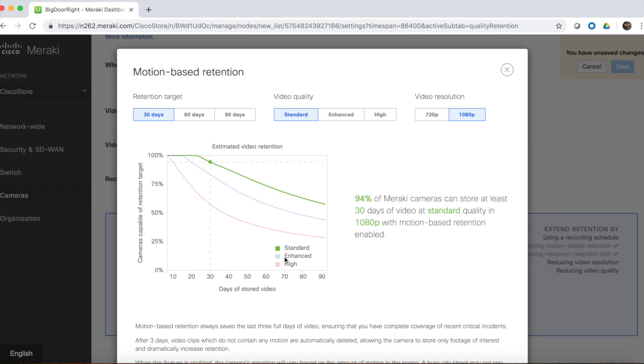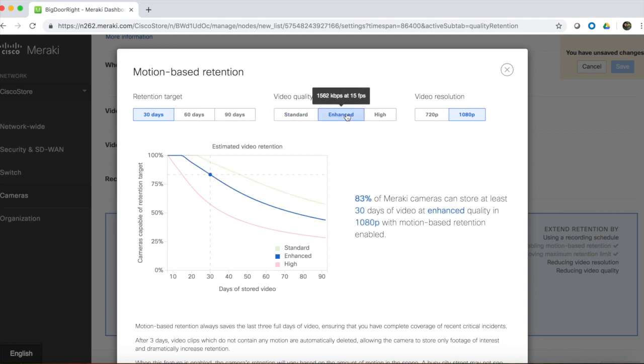If you're curious about what your camera might be, we can look at this chart here and see that 94% of Meraki cameras can store at least 30 days of video at standard quality and 1080p with motion-based retention enabled. When we change that to enhanced video quality, that number is 83%.